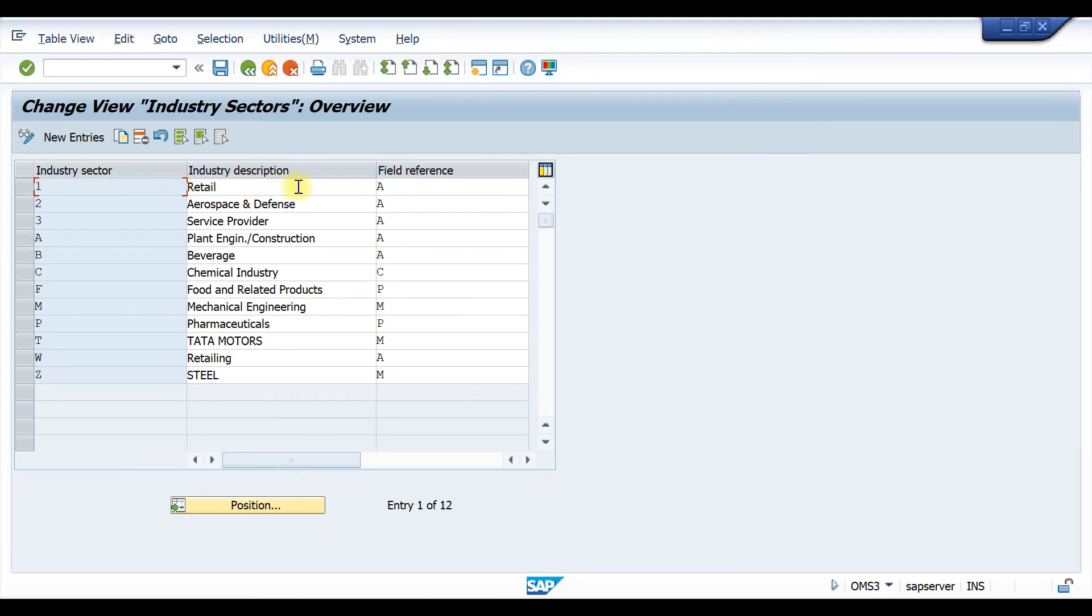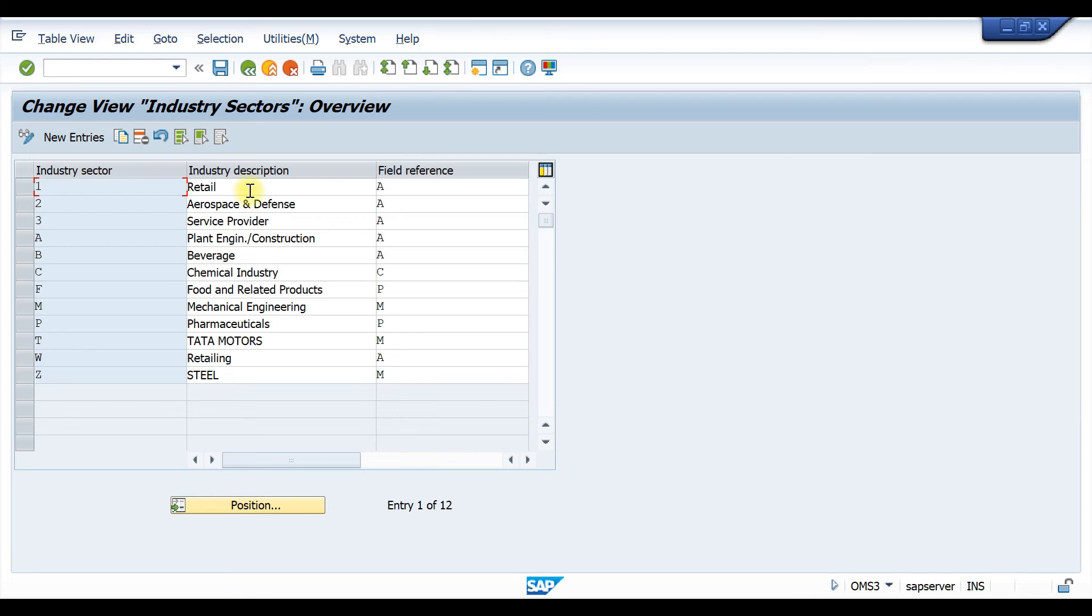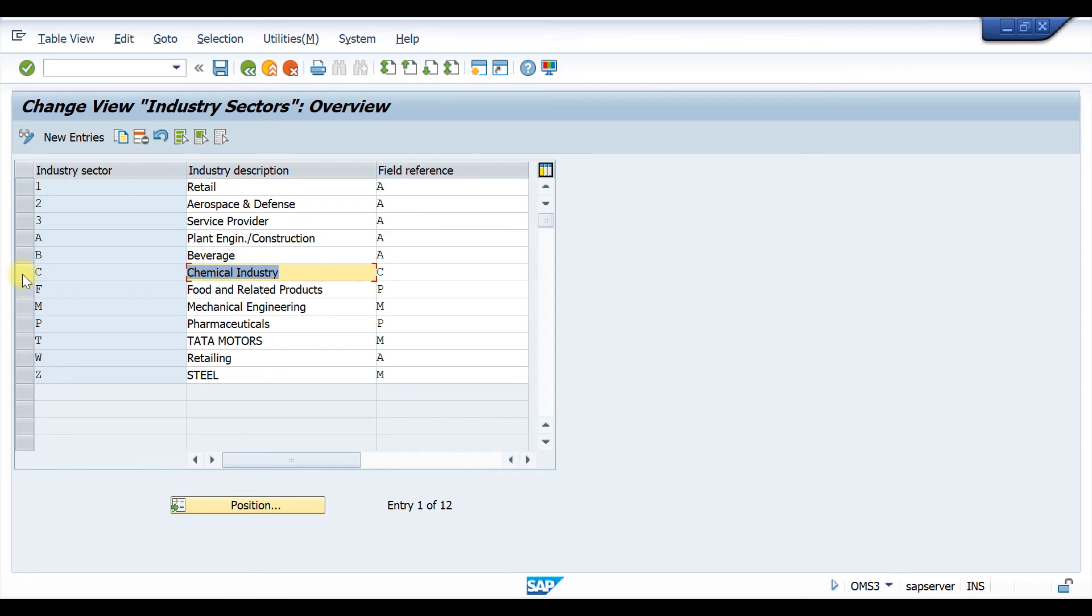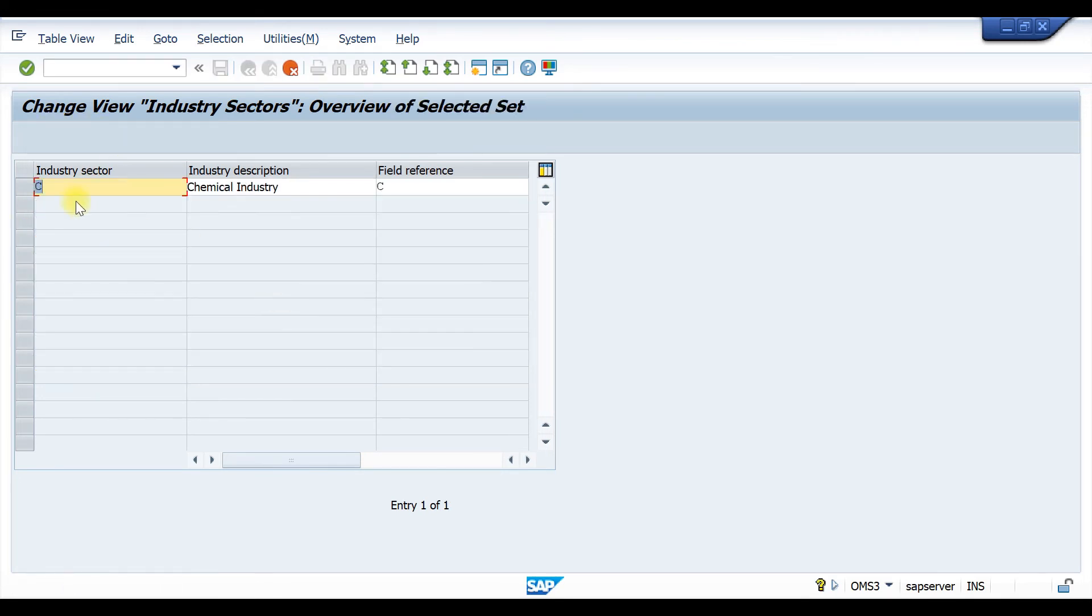If you need to create a new industry sector, you can copy from an existing sector from which your industry belongs to. Like if we have a chemical industry, if our industry is related to chemical industry, then we just have to select it and copy it.